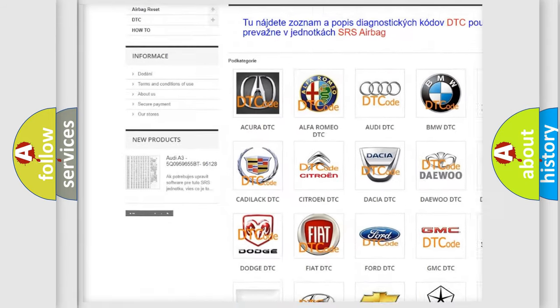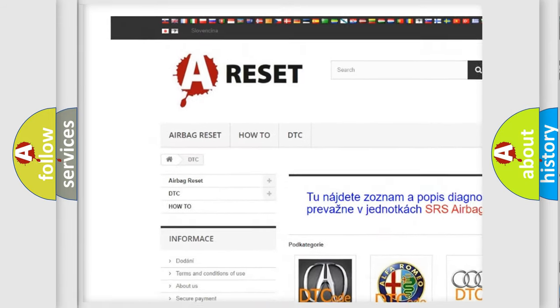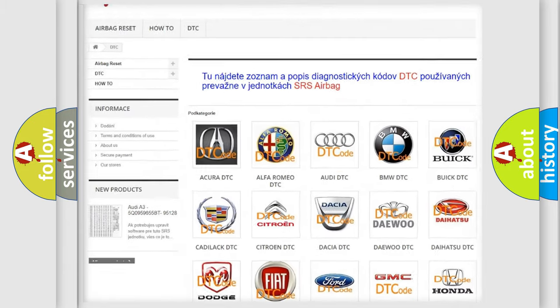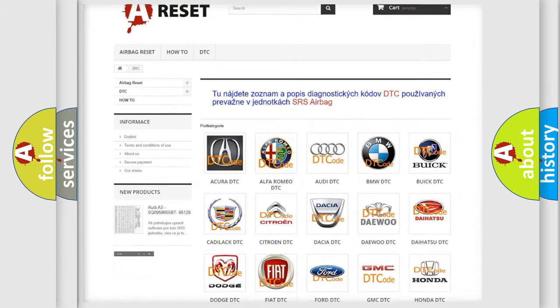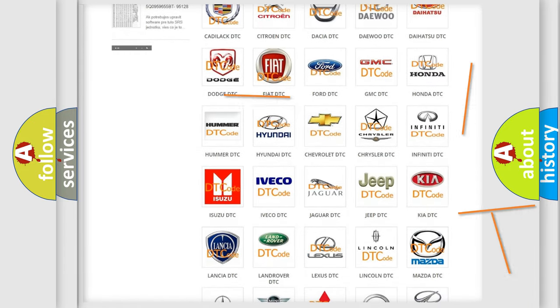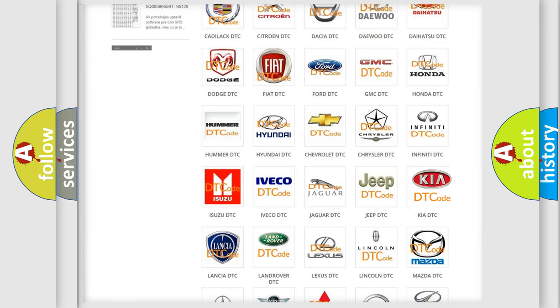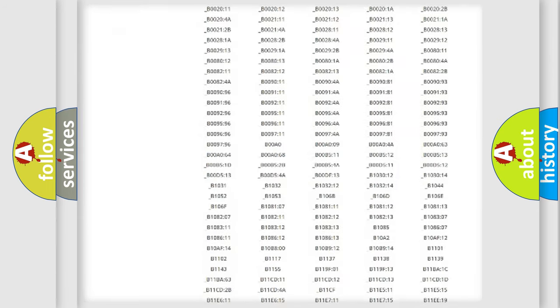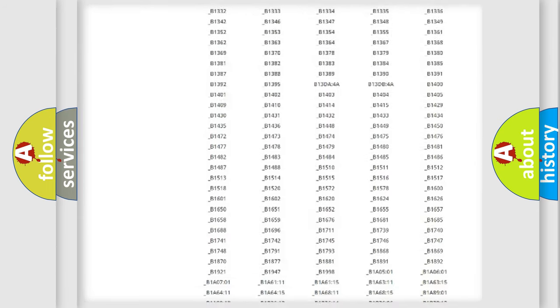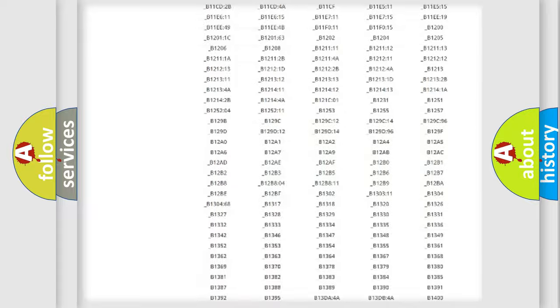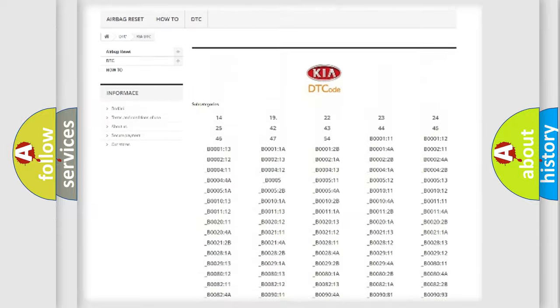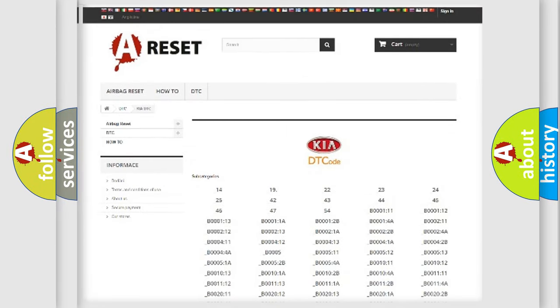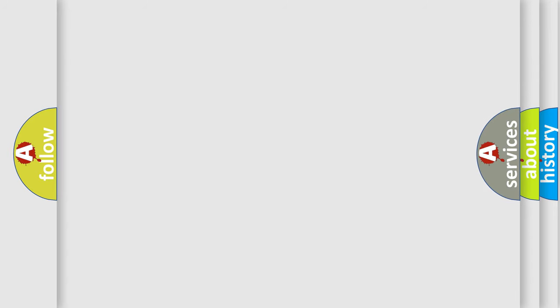Our website airbagreset.sk produces useful videos for you. You do not have to go through the OBD2 protocol anymore to know how to troubleshoot any car breakdown. You will find all the diagnostic codes that can be diagnosed in KIA vehicles, and also many other useful things.